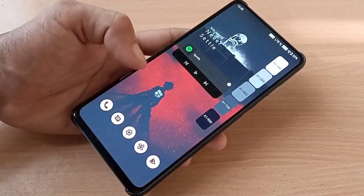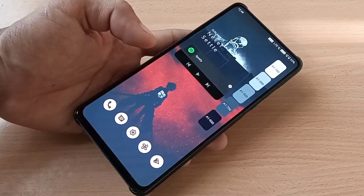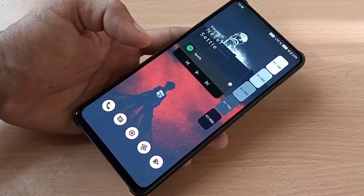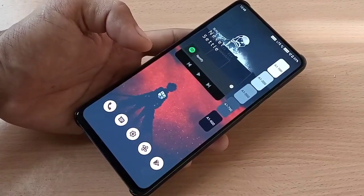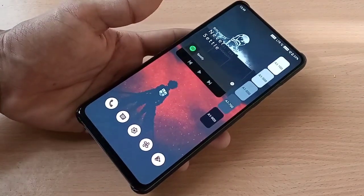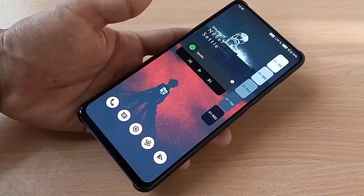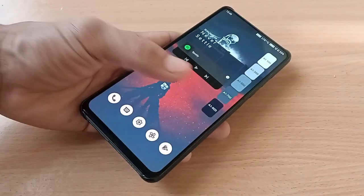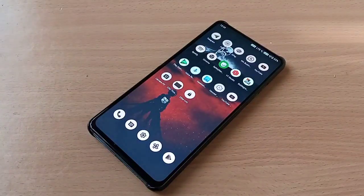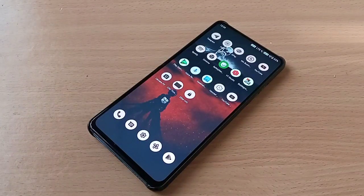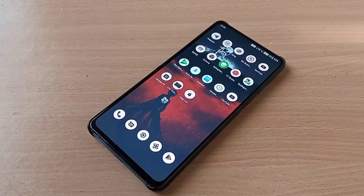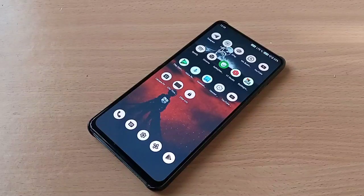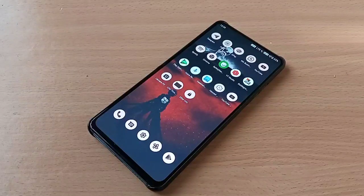So far the ROM is smooth. I've been using it since yesterday and haven't found any major bugs. This is a test build, so it's currently in testing. I tried to run the Unito2 benchmark but the screen was blinking a lot and went black, so I closed the application and didn't complete the test.